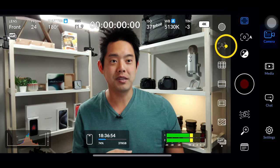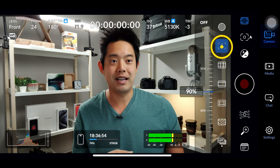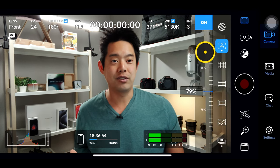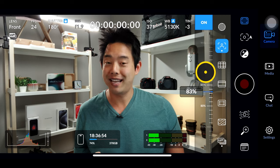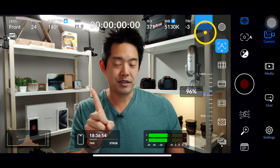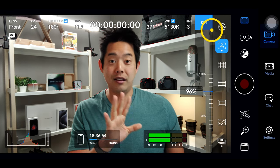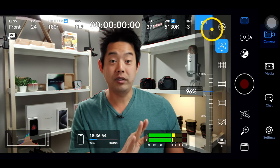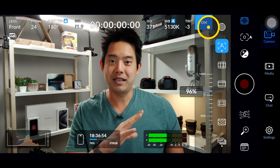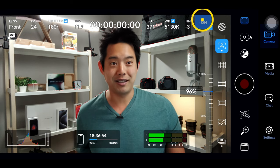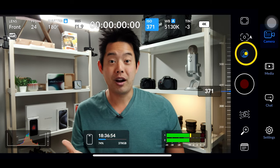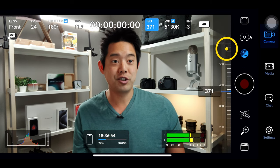If you want help with focus, go back to your tools — the second one down is focus peaking. You can turn it on and adjust the intensity level. As of version 1.1, the focus peaking will disappear when you hit the record button, so hopefully in the next update that won't be the case.